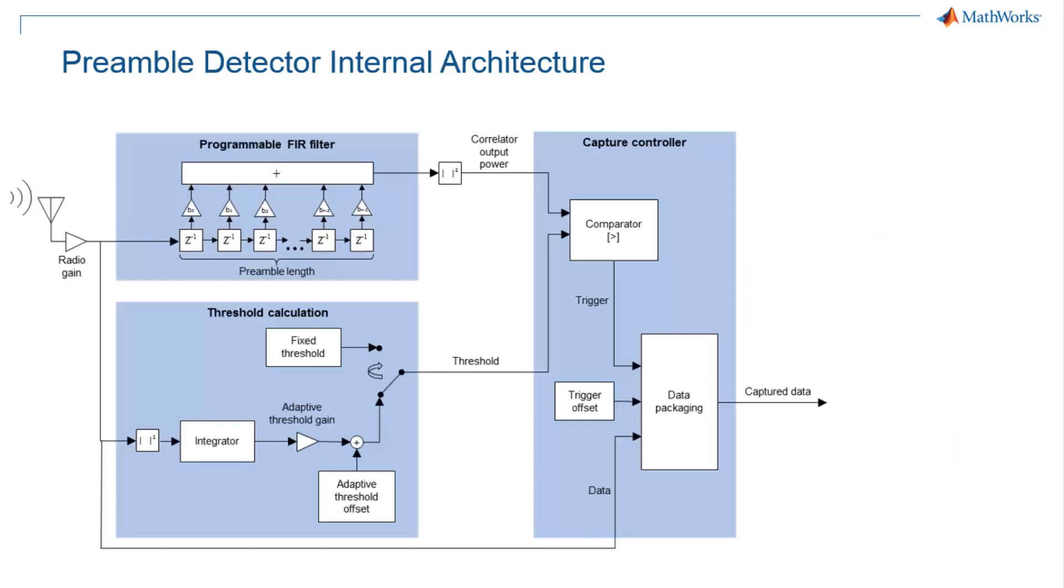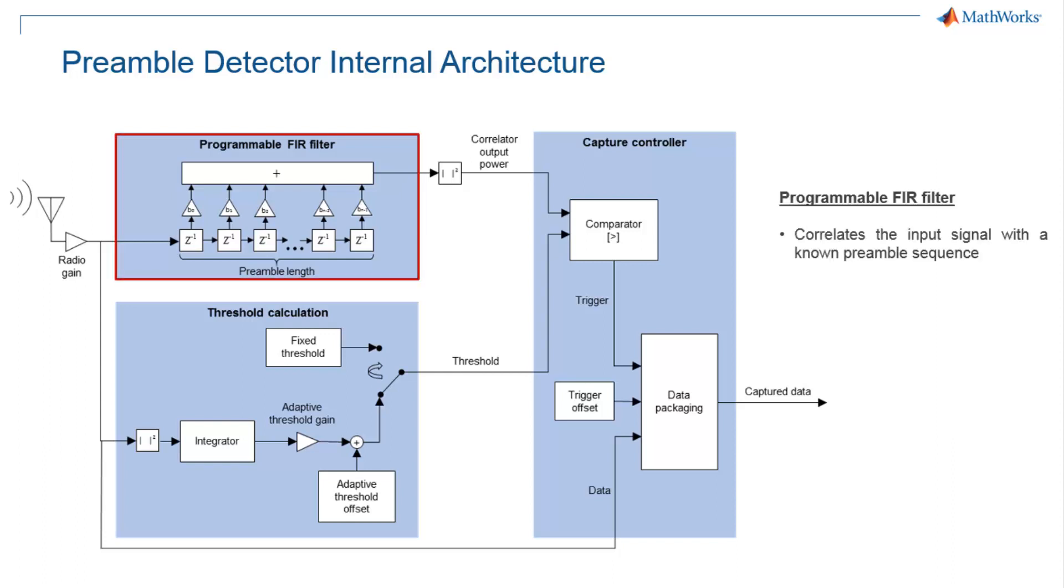This diagram shows the detailed architecture of the Preamble Detector. The length of the FIR filter can vary and depends on the set sample rate. You can set the filter taps from MATLAB.